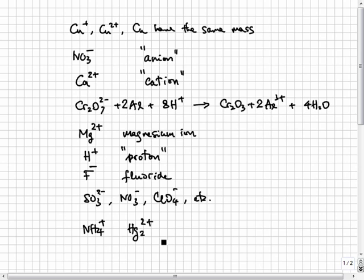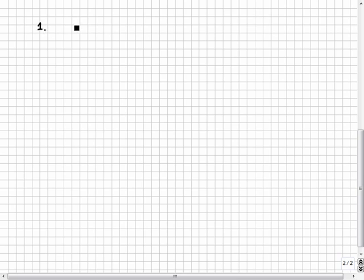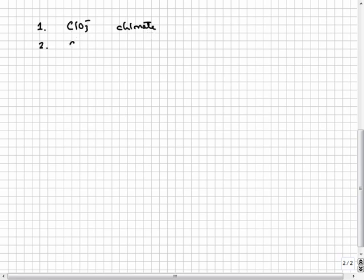If you have trouble memorizing the names of the oxyanions, use these rules. One, the most common oxyanion of any element has the ATE suffix. For example, ClO3- is chlorate. Two, the ion that has one fewer oxygen has the ITE suffix. ClO2- is chlorite.